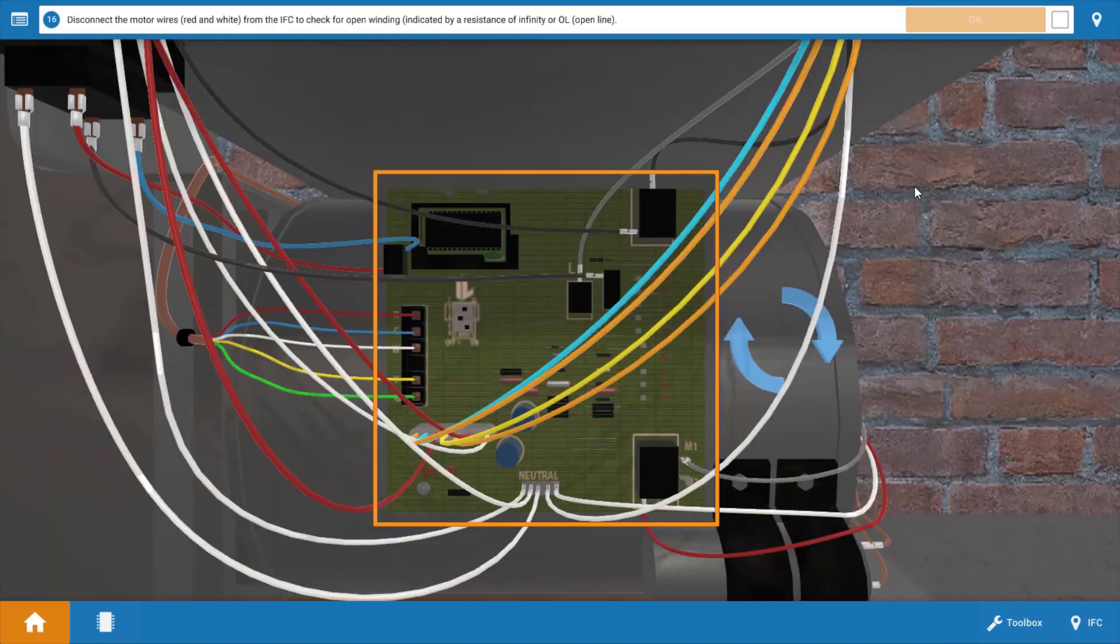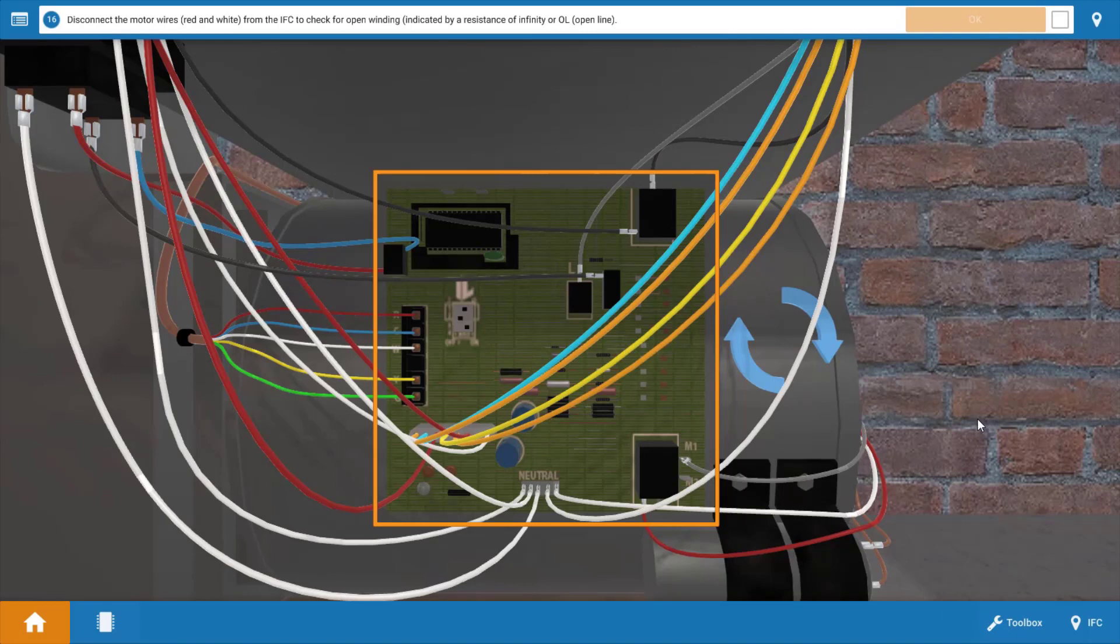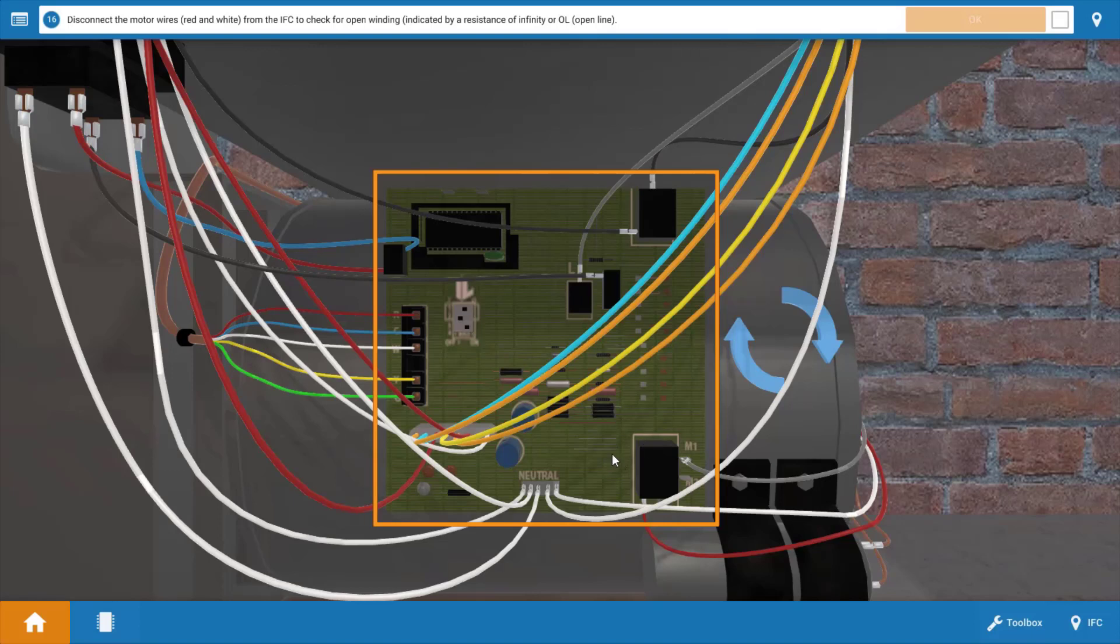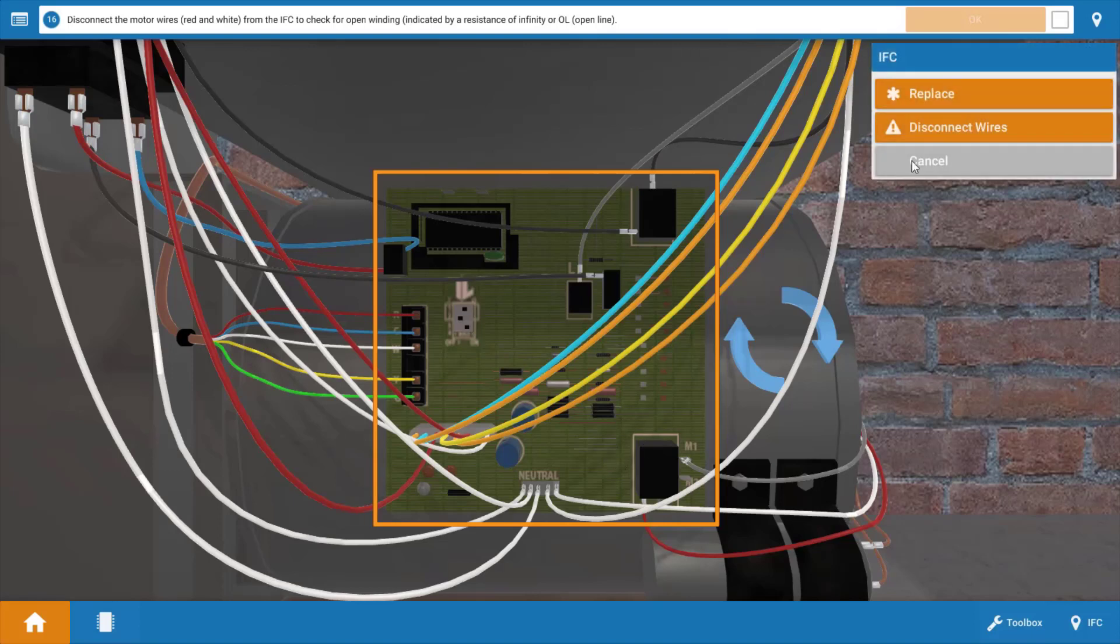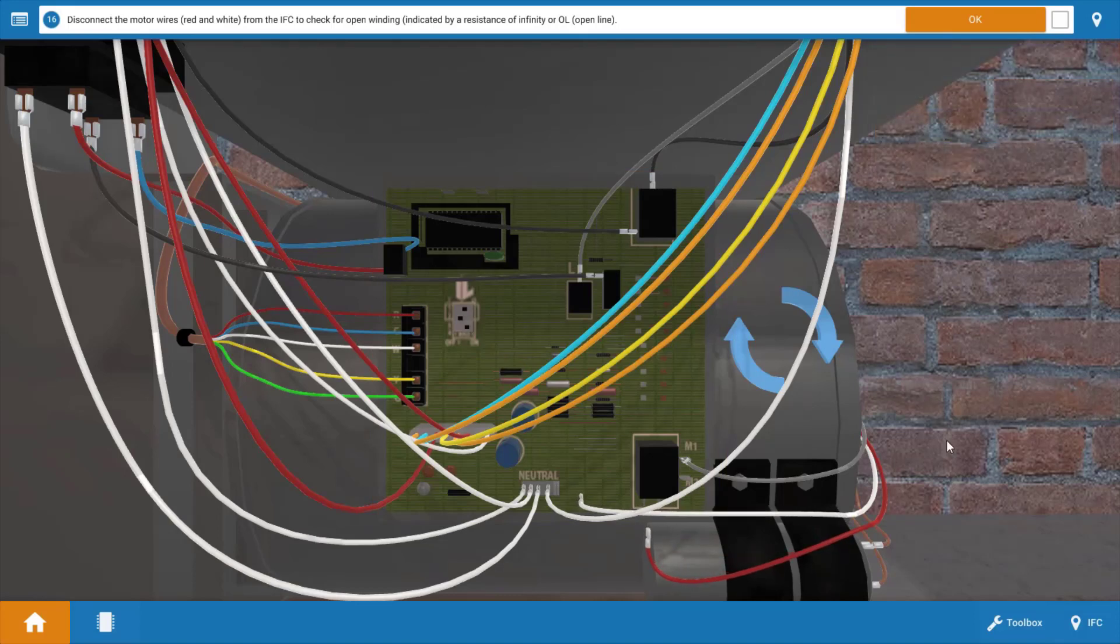Now we're going to check the blower motor itself. We need to again disconnect one side of the blower motor. We can simply disconnect the red or white or both wires if you like. So click on it and let's click disconnect wires on the menu. We can see the two leads going to the blower motor have been disconnected now.